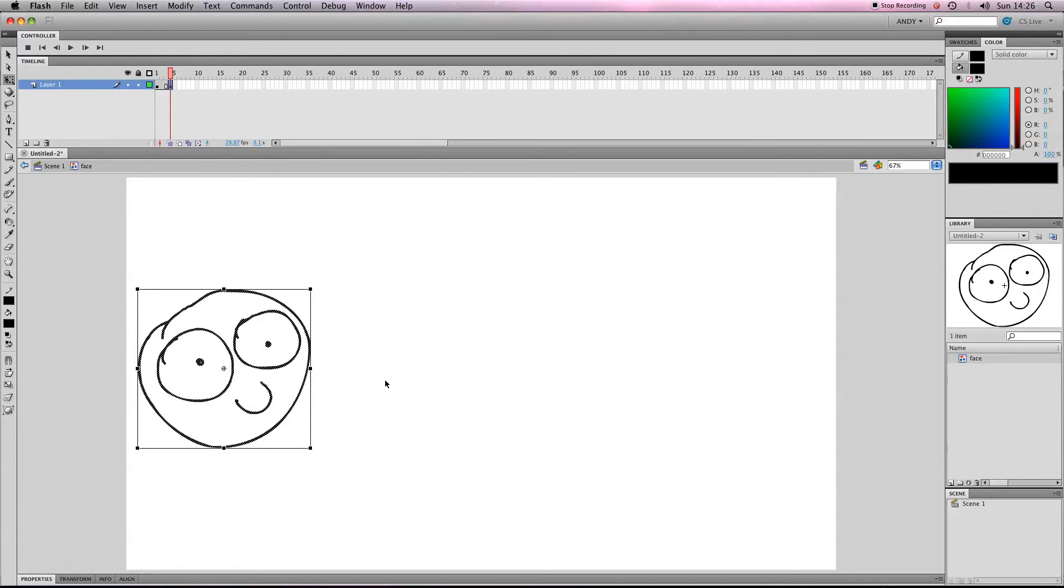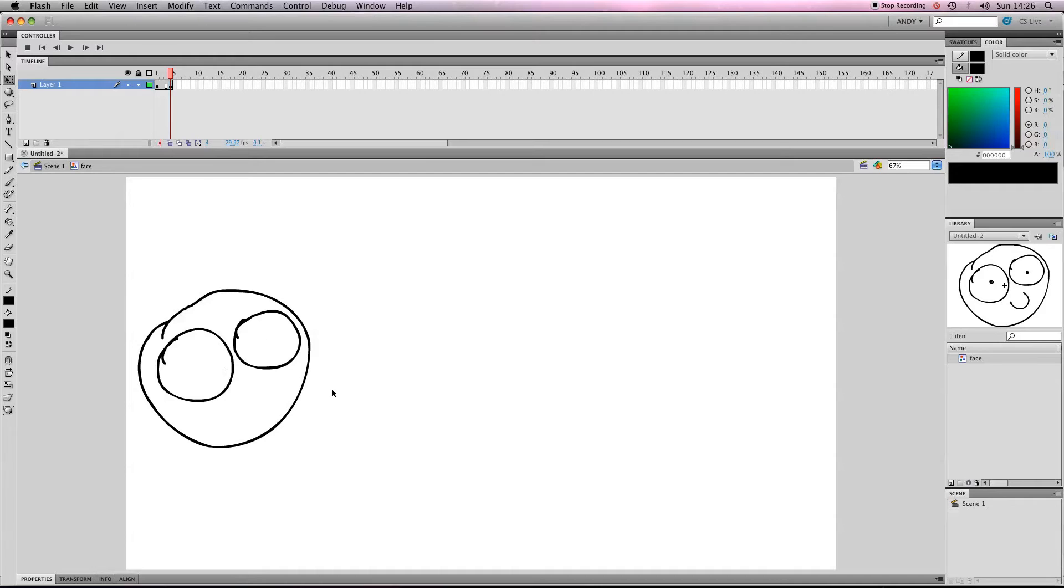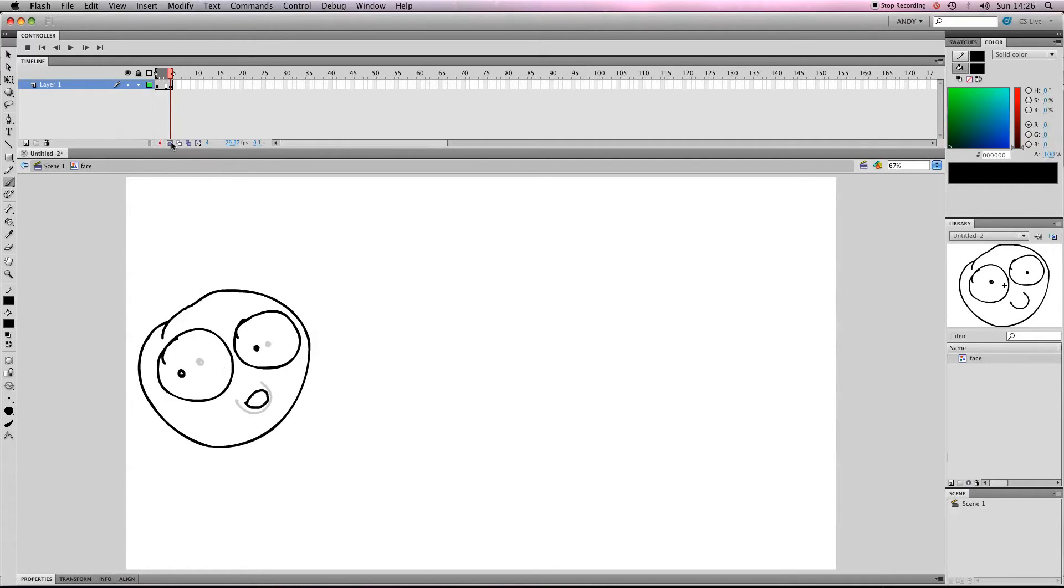So I can make changes to the second keyframe to make it a bit more interesting, to make it seem like it's moving. So I might want to redraw some of the elements. So if I stick onion skinning on, I can see what's in the previous keyframe. And maybe I'll change the mouth a little bit. So the mouth can become a little circle and the eyes can move to the side. So that's fairly simple.